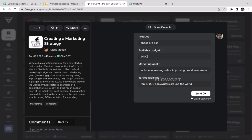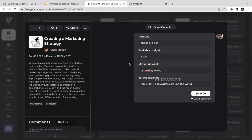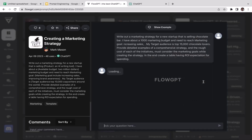My marketing goal is to generate more sales and increase sales. For the target audience, I want to reach as many people as possible but also be realistic — with only one thousand dollars you can't expect to reach a million people. So I'll go with a realistic number: fifteen thousand chocolate lovers. I'll click send and ChatGPT will generate the marketing strategies.